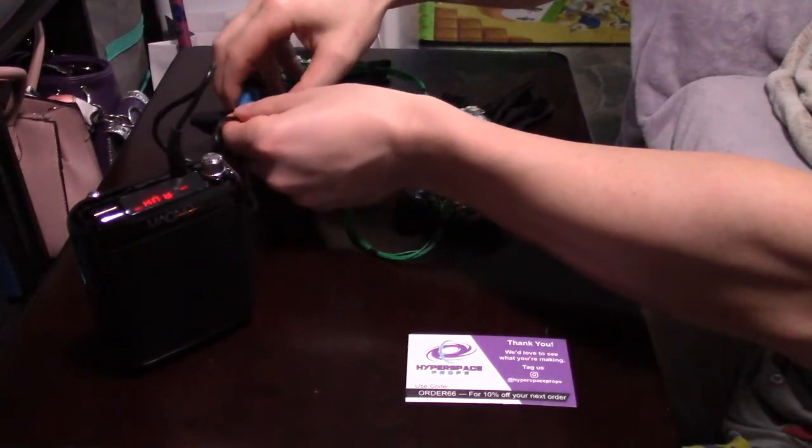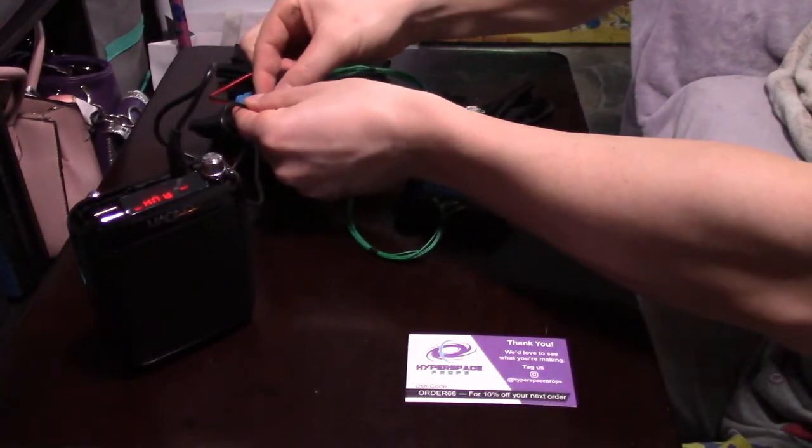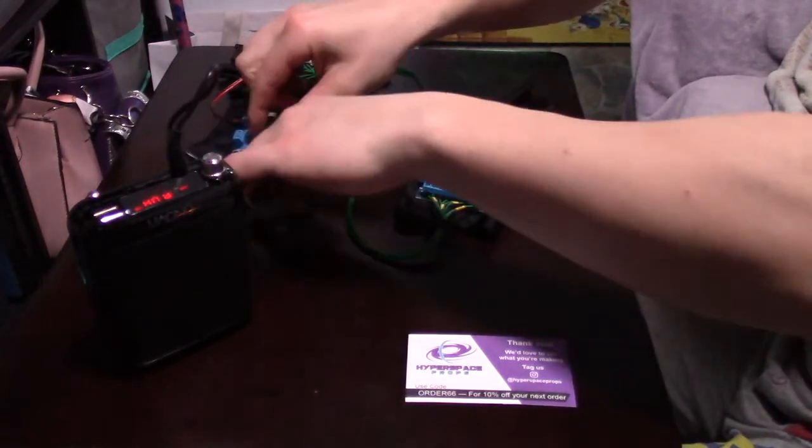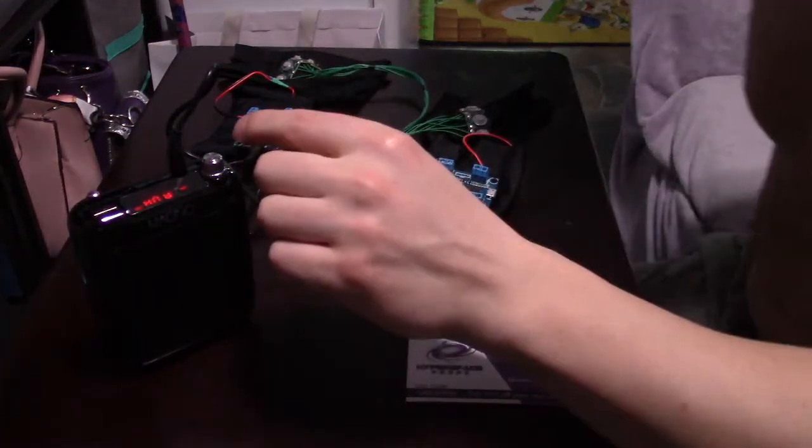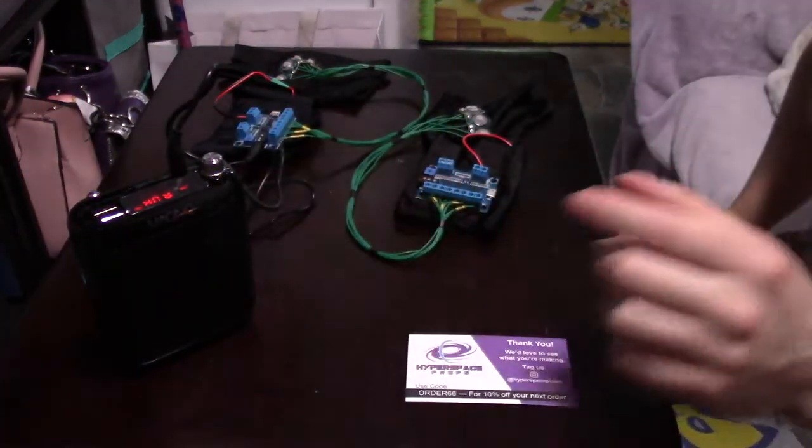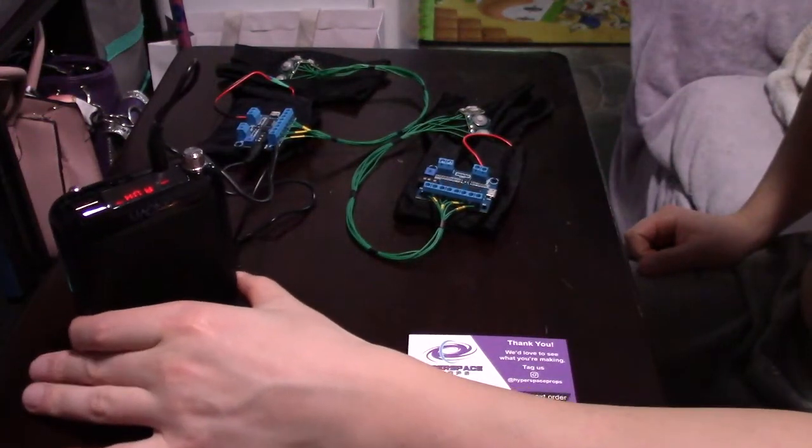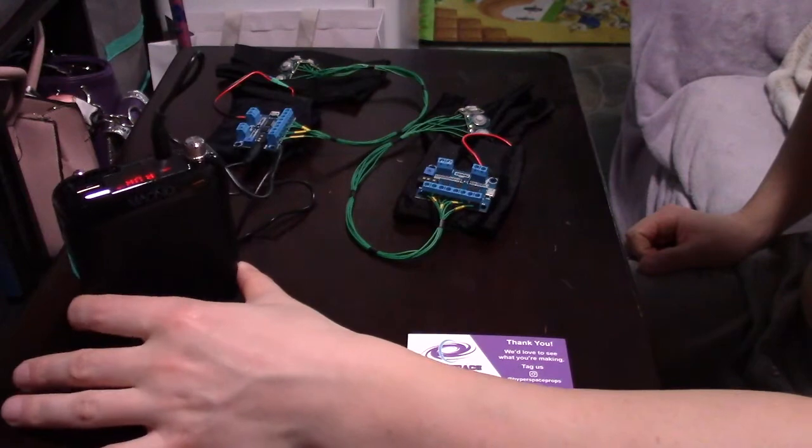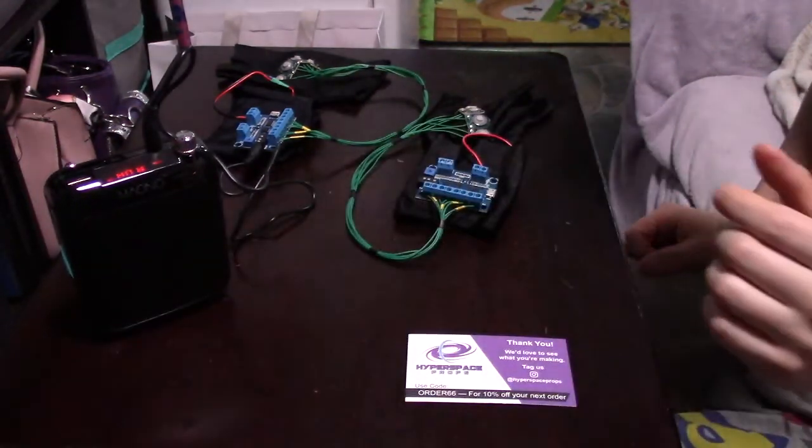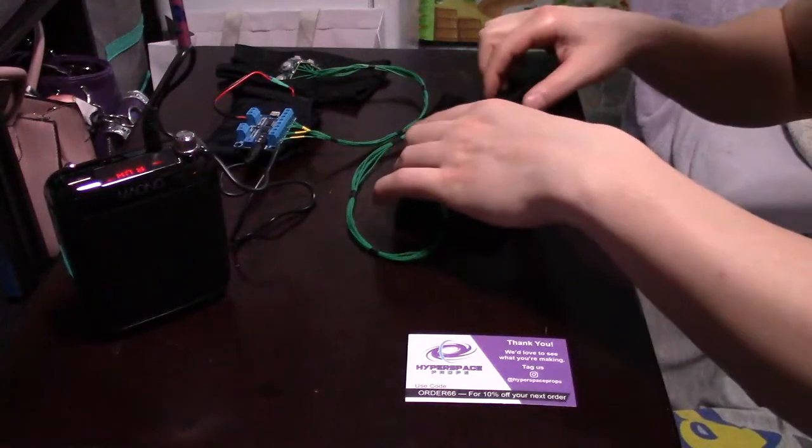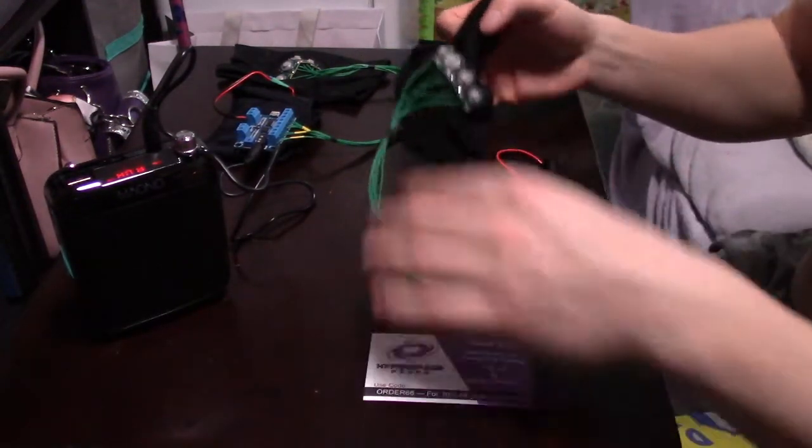So anyway we're going to go ahead and demonstrate both the sound gloves here. The volume on this is fairly low but I will demonstrate that in a minute. This thing got really loud so I had to turn it down a little bit. But basically the premise of the sound glove is this.